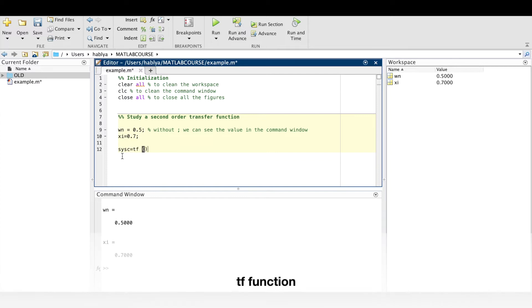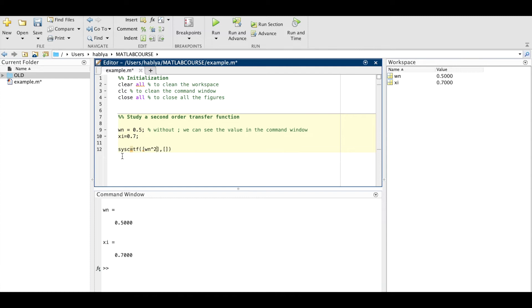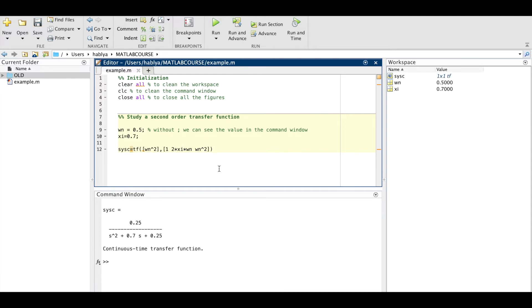I will use tf function of MATLAB with numerator omega_n squared and denominator with the coefficients of the transfer function, and here you get the transfer function in the command window.